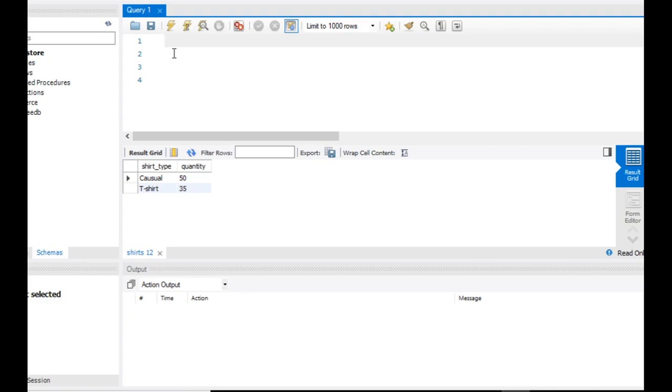In this section, we just wrote queries. We wrote two queries, and we wrote some conditions, and we checked. That's it.